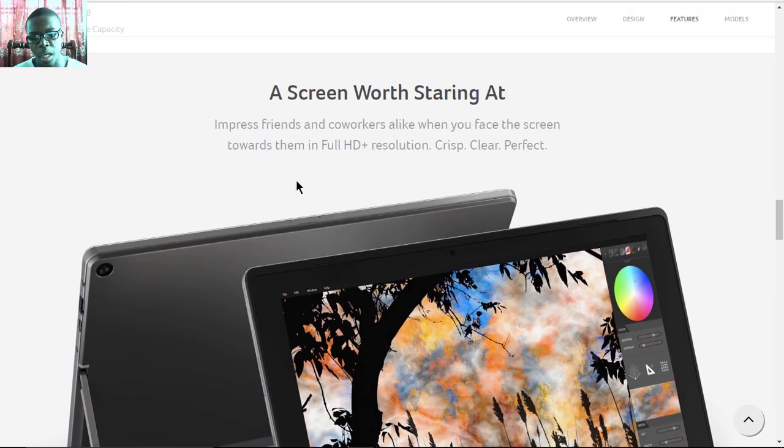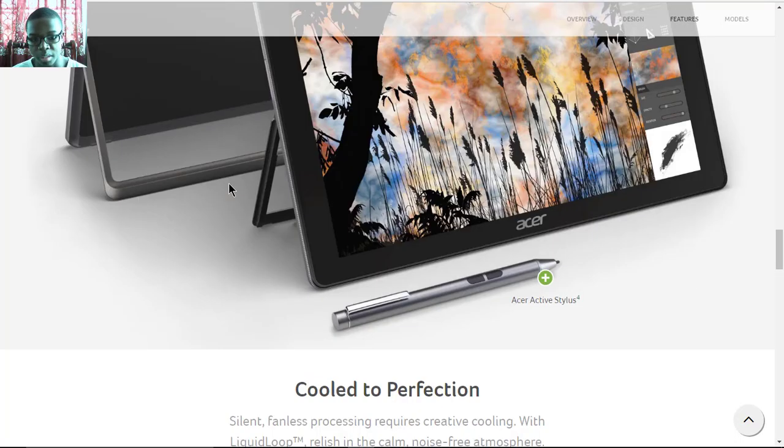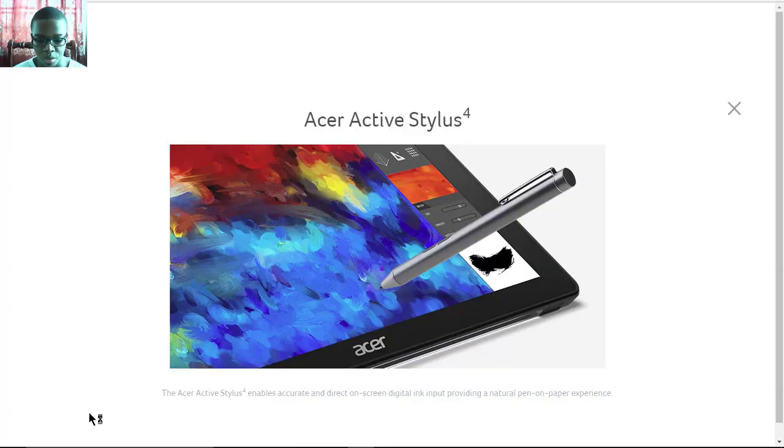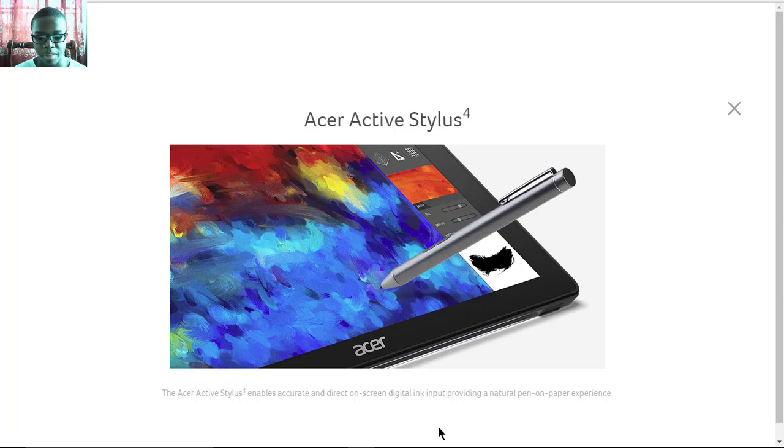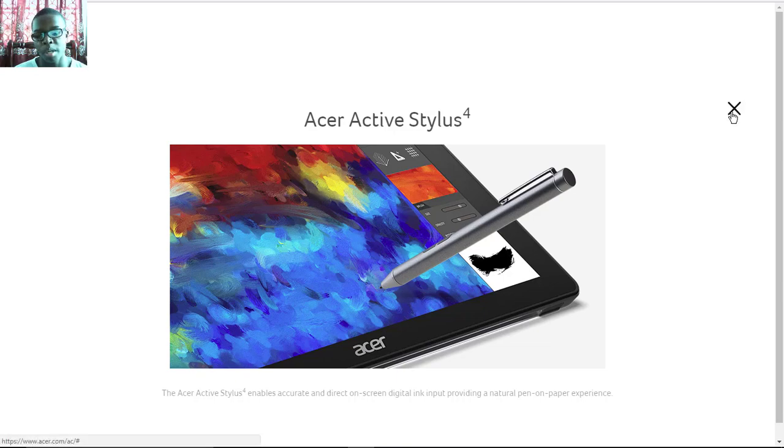You get crisp, clear images and photos from the display. Alongside that, you have the Acer Active Stylus, so it enables accurate and direct on-screen digital ink input, providing a natural pen-on-paper experience which Acer claims to bring.